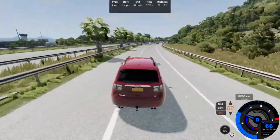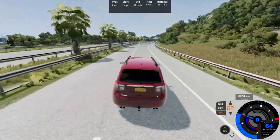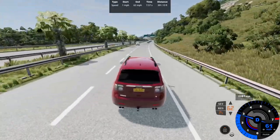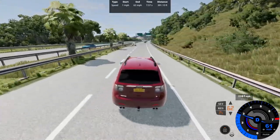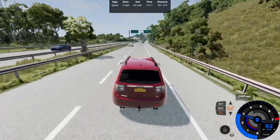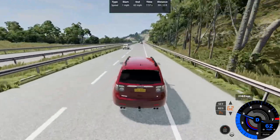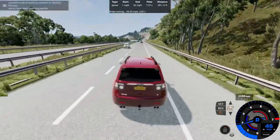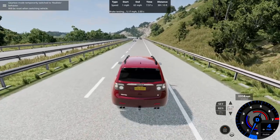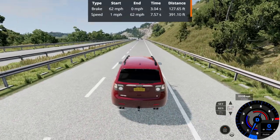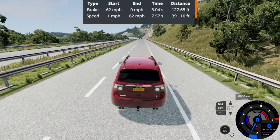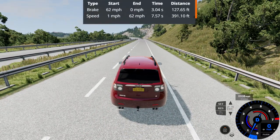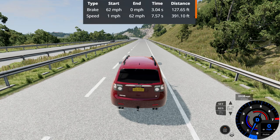In automation, it claimed that the 0-62, or technically 0-100 a game, was like 8.5 seconds. It's kind of weird how automatic transmissions don't get any love in that game whatsoever, so brake test, 62-0 in 3.04 seconds of 127.65 feet.